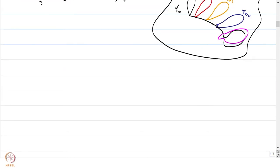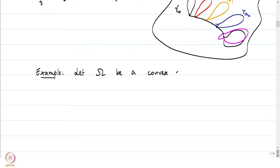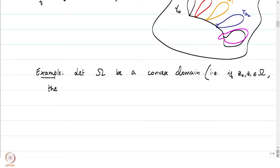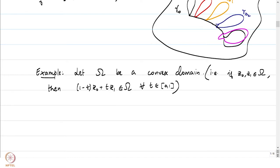Let us look at a very simple example of a homotopy between curves. Let omega be a convex domain. The meaning of a convex domain is that if you have two points z_0 and z_1 in omega, then the line segment joining z_0 and z_1 is also contained in omega; i.e., if z_0, z_1 belong to omega, then (1-t)z_0 + t*z_1 belongs to omega for all t in [0,1]. This is the definition of convexity: for every pair of points, the straight line segment lies in omega.